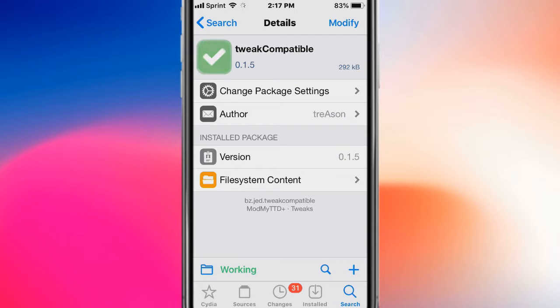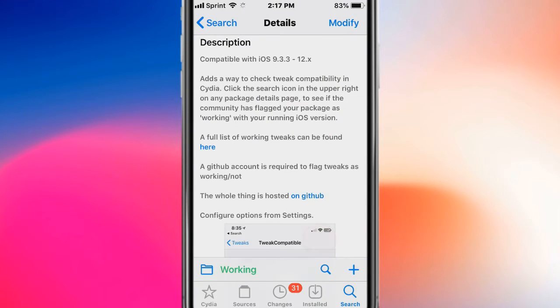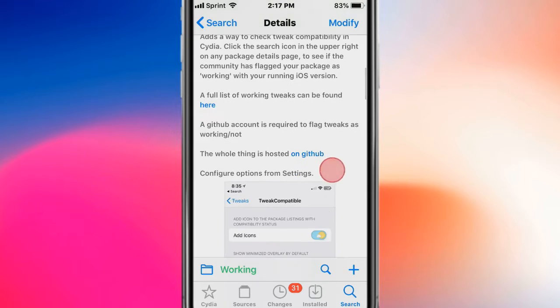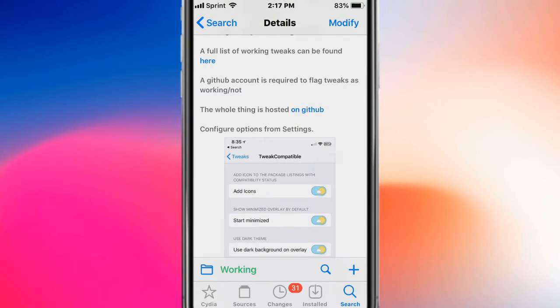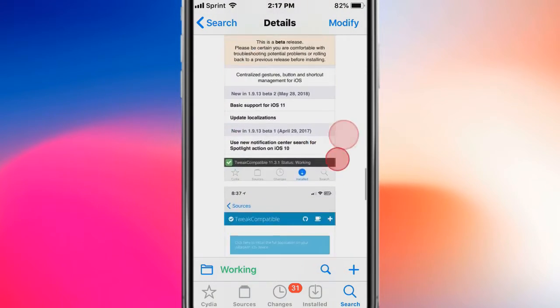This one of my favorites on the list is called Tweak Compatible, and basically what this tweak does is provide a way to check tweak compatibility in Cydia.